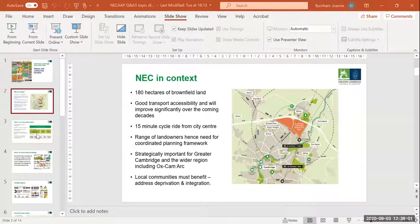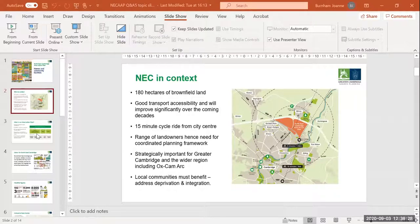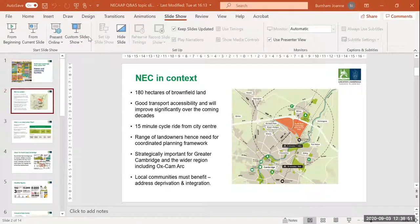The area has really good accessibility to the local area and wider — trains, guided busway — and it's only 15 minutes on your bike from Cambridge City Centre, so really good access to a whole host of services and local facilities. There are a range of landowners in the area, including some of the colleges like St John's and Trinity, and also the City Council. The purpose of the Area Action Plan is to coordinate development within this area. It's also a really important site strategically, thinking about not only Greater Cambridge but also the Oxford to Cambridge arc, and one of the things that's really important is that local communities must really benefit from development in this area. It should address local deprivation and integrate with surrounding communities like Milton, King Hedges and even Abbey, which will be connected via the Chisholm Trail.